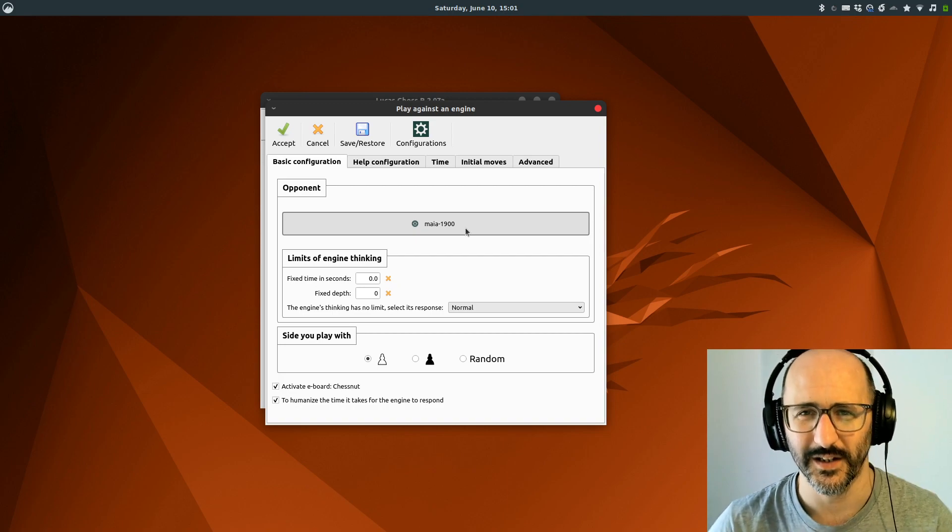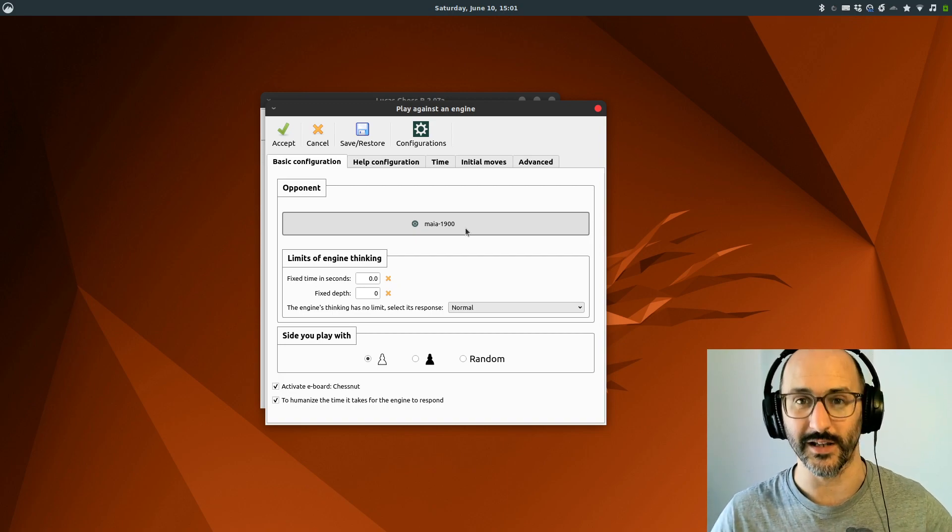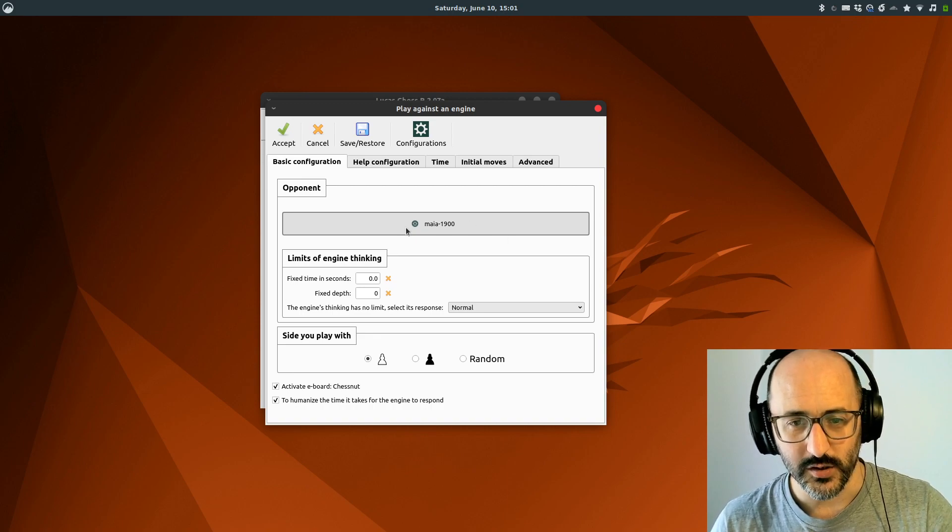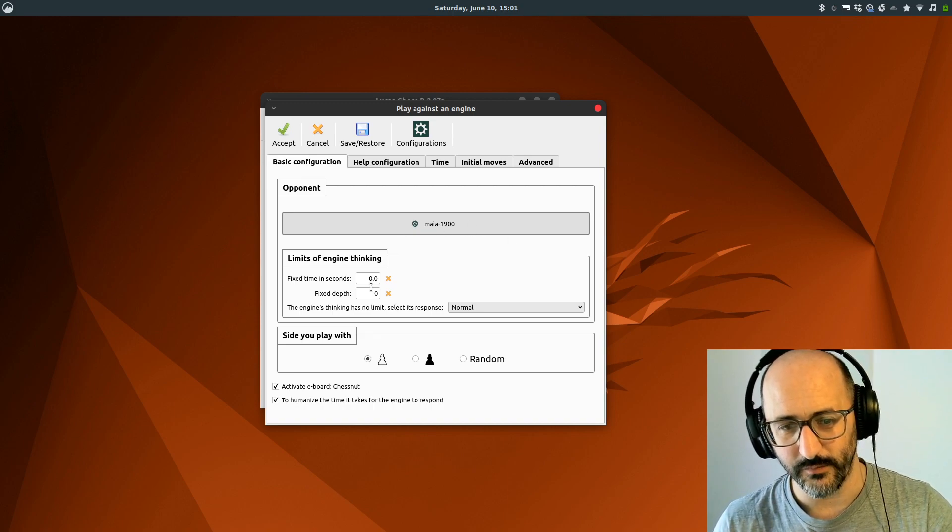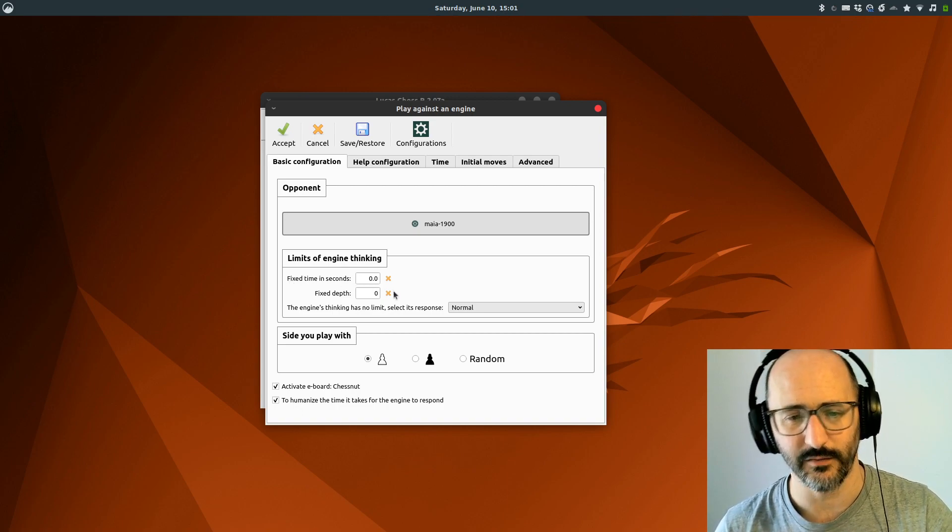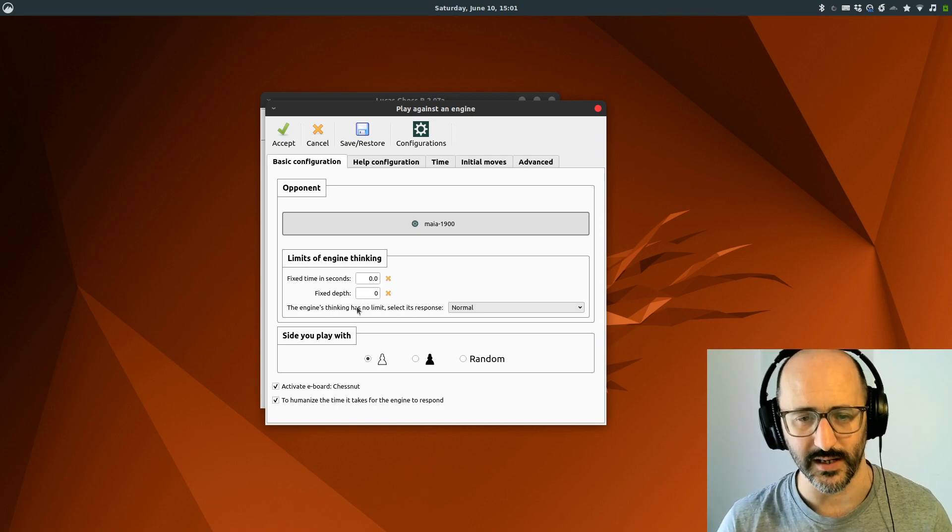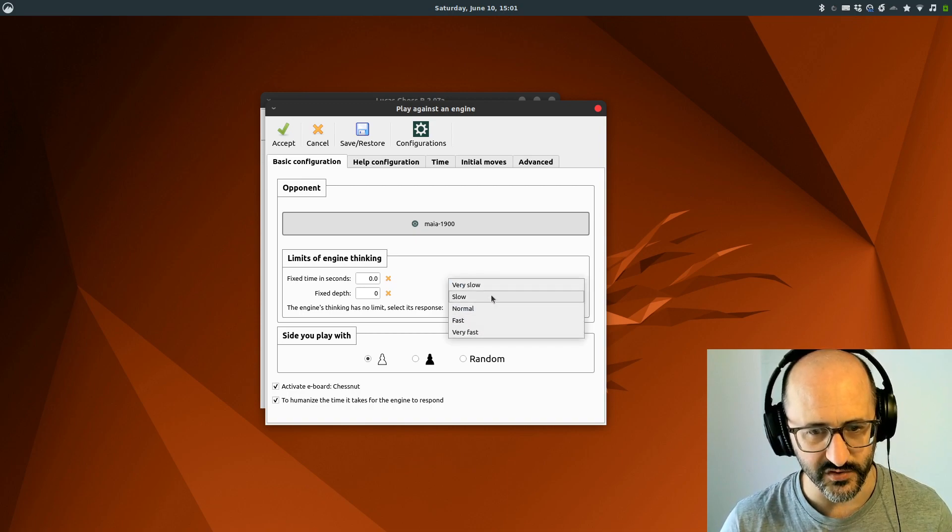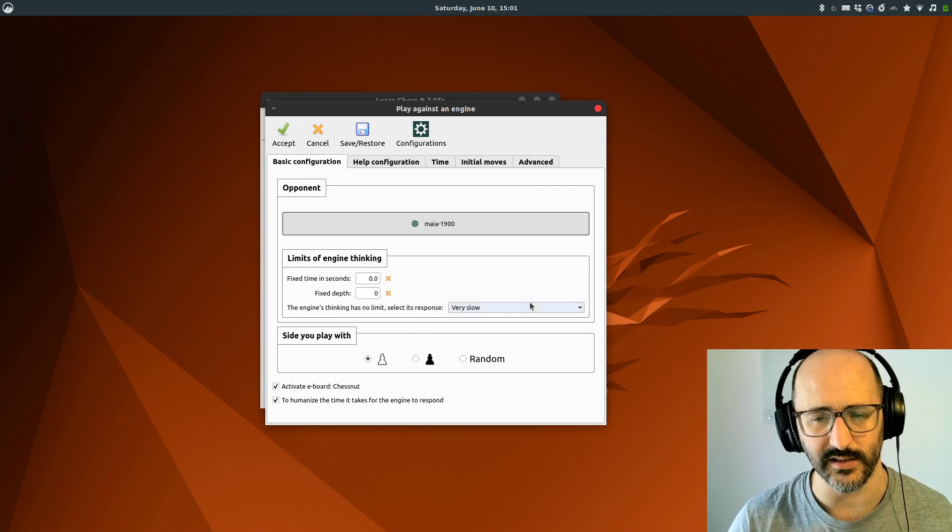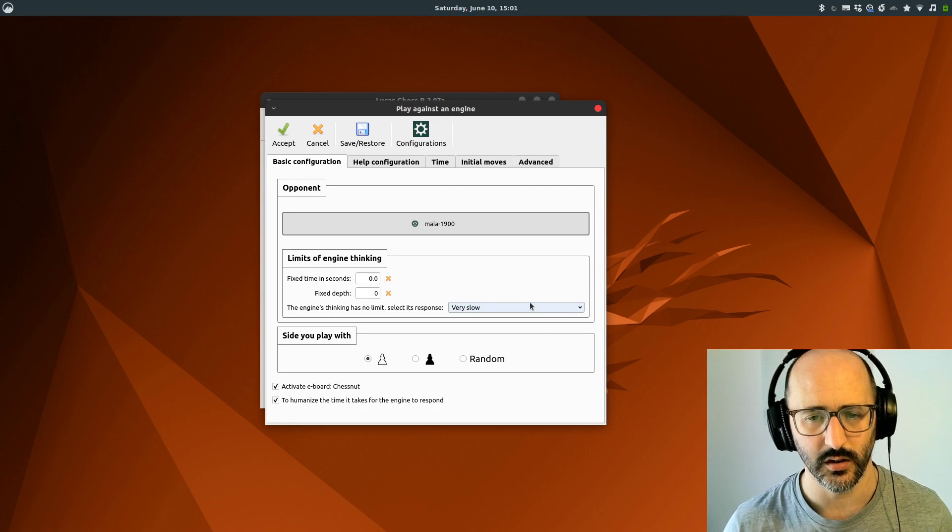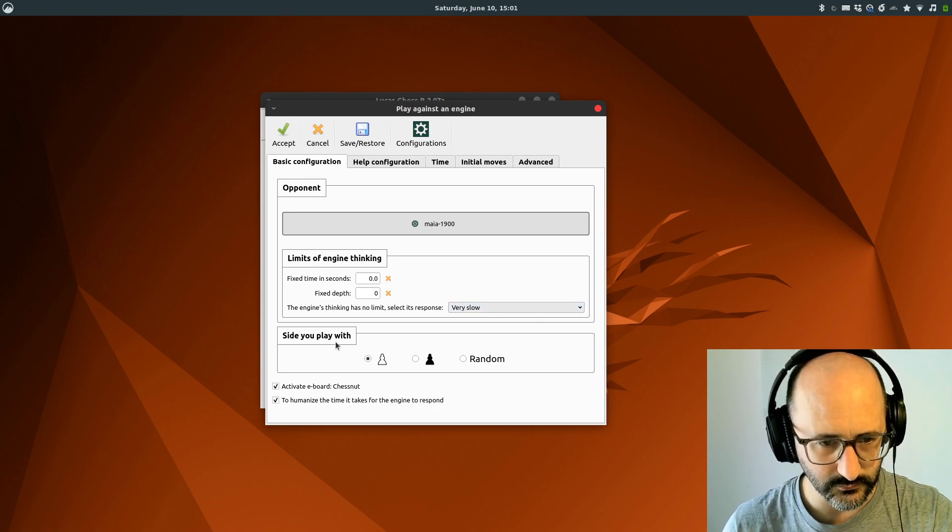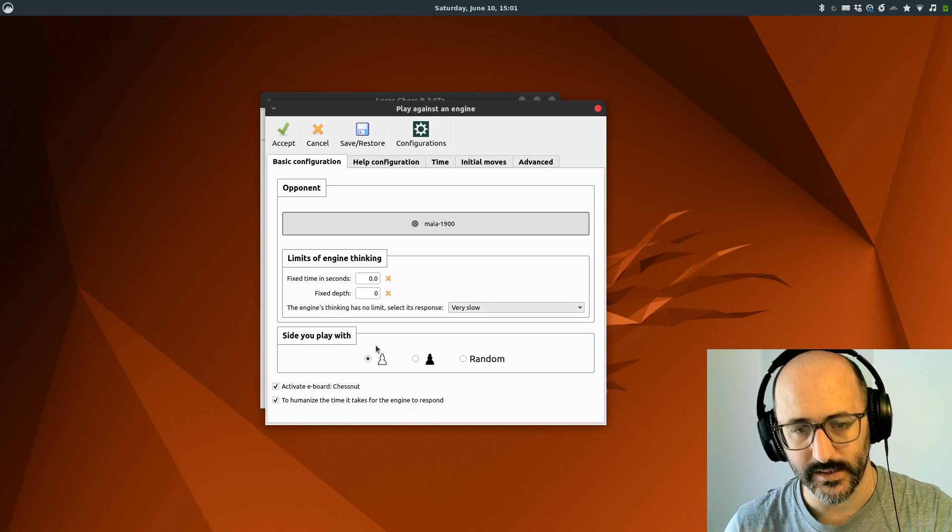As well as picking the engine, you've got some simple configuration options for how much time it gets to think. Fixed depth zero is unlimited. We can also ask it to go slowly to emulate, I guess, a more human game.